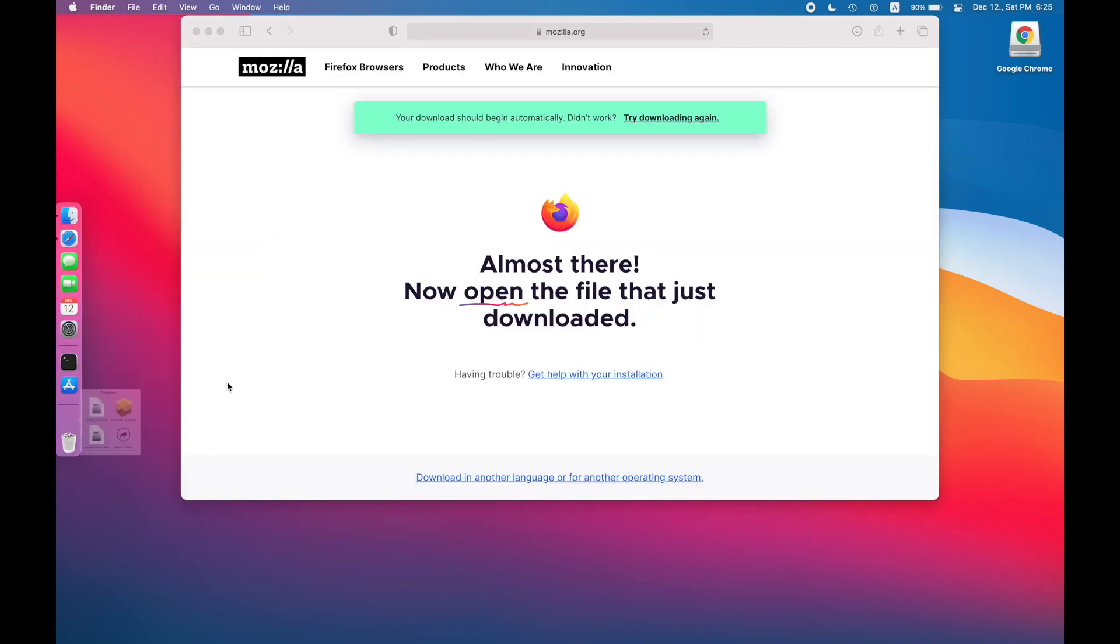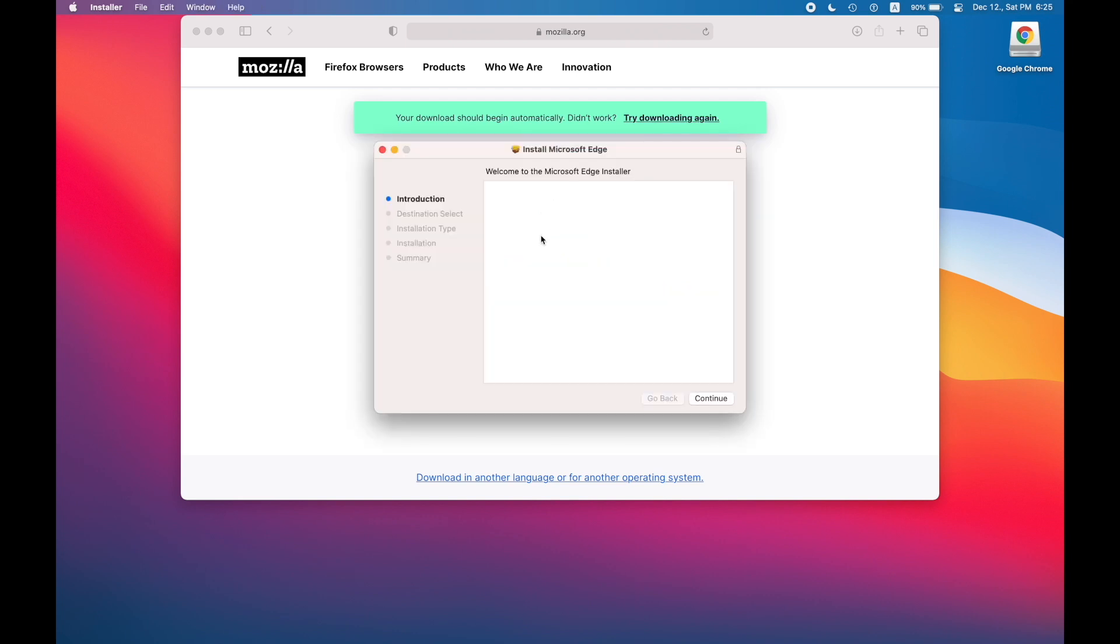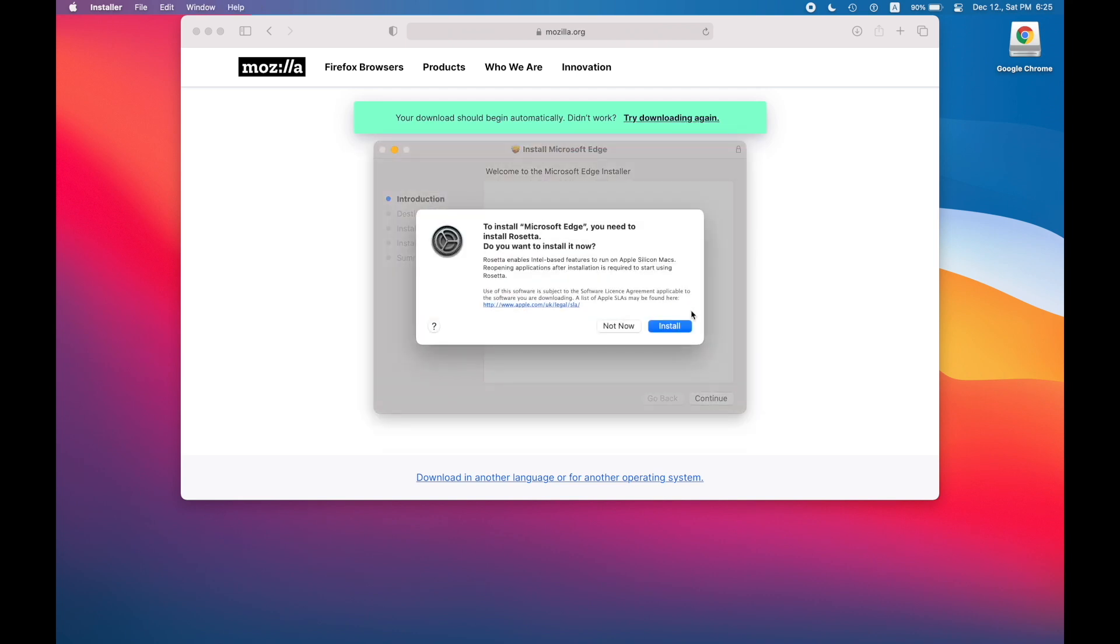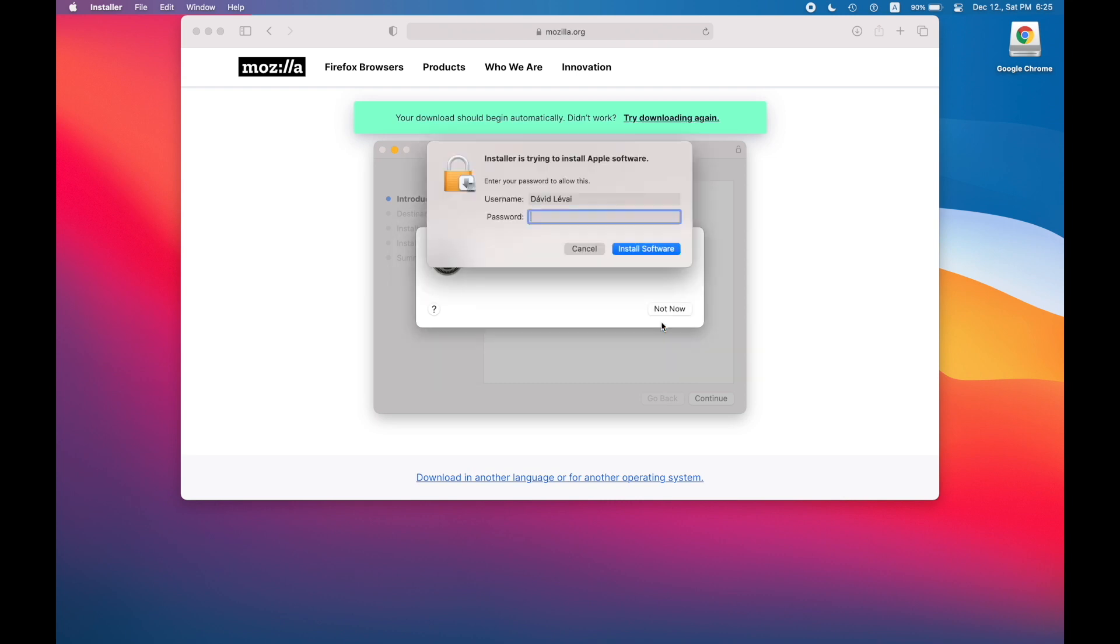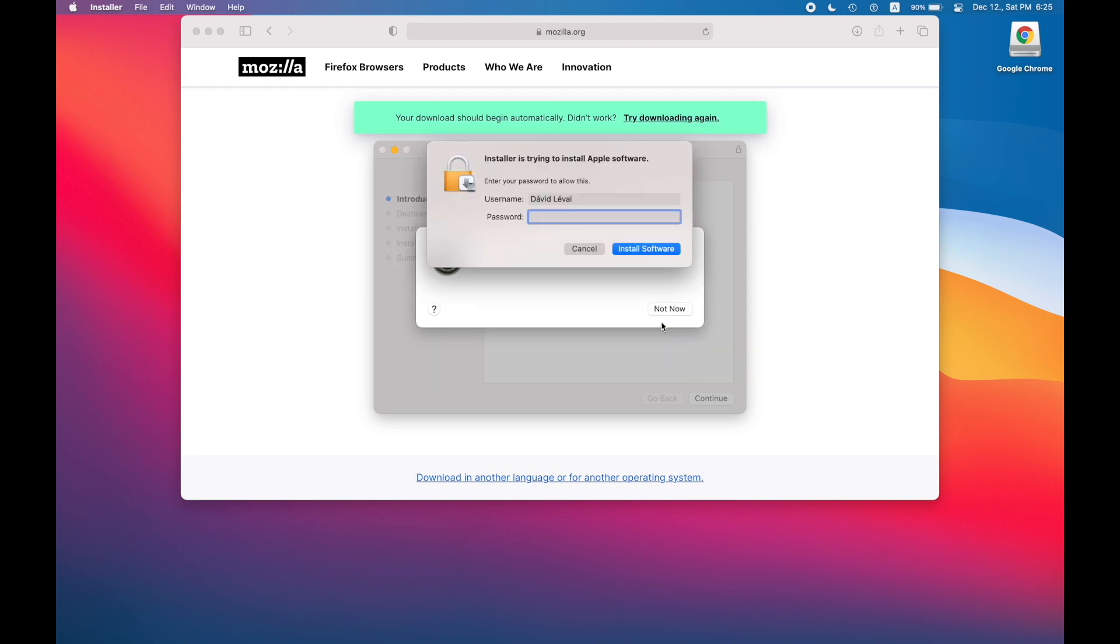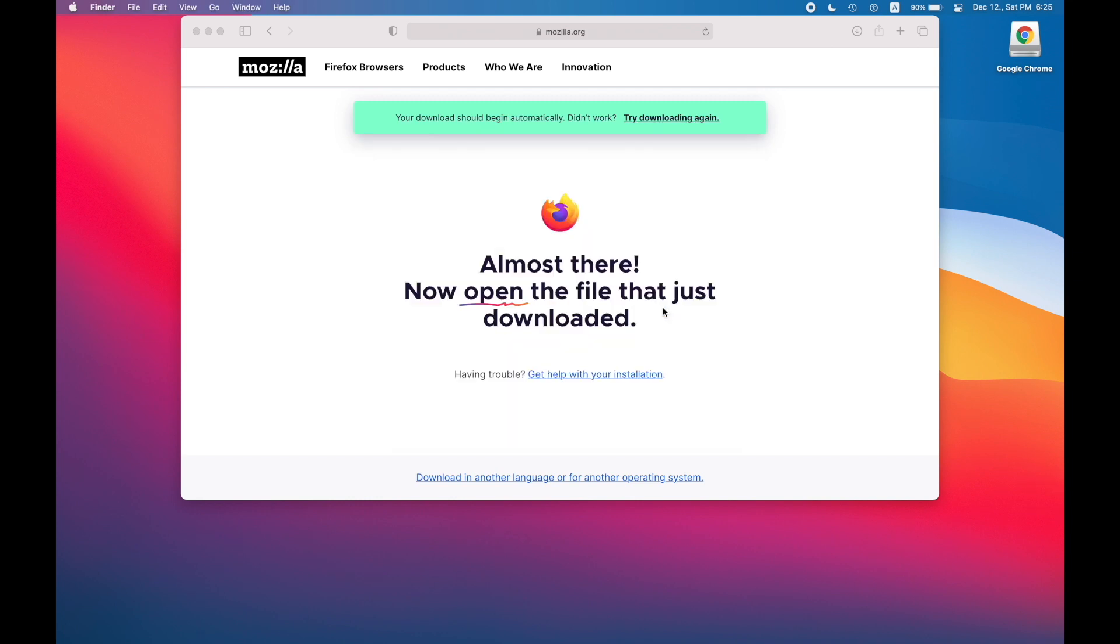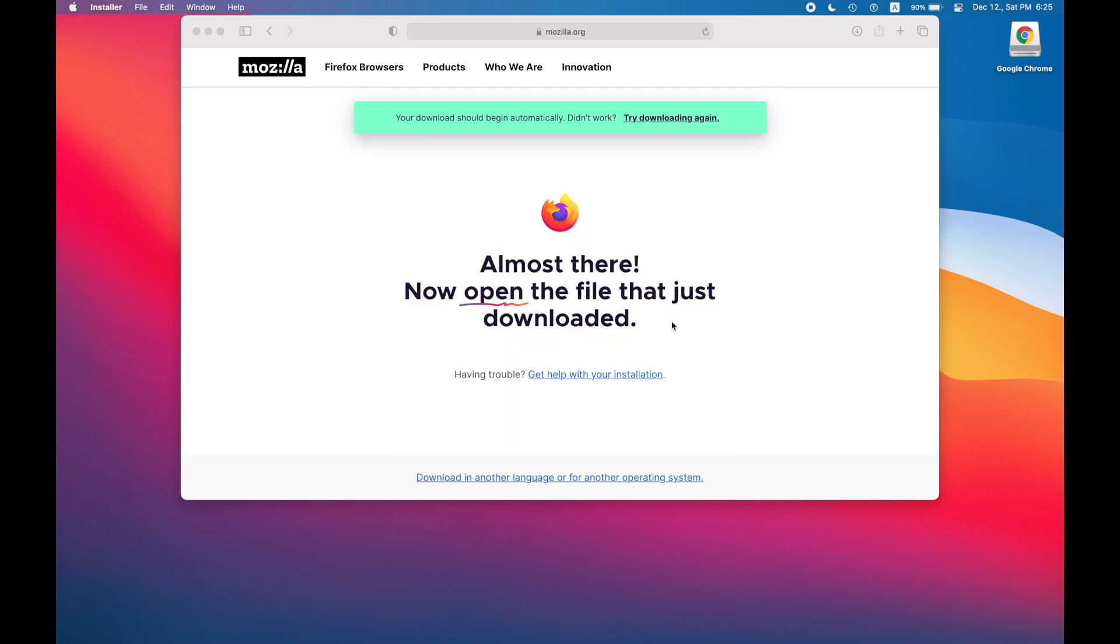The thing why Edge is great for us is because it's going to install Rosetta 2 to your computer, and that's what we need to use Intel applications and Homebrew and Docker and other things that we will frequently use during development.